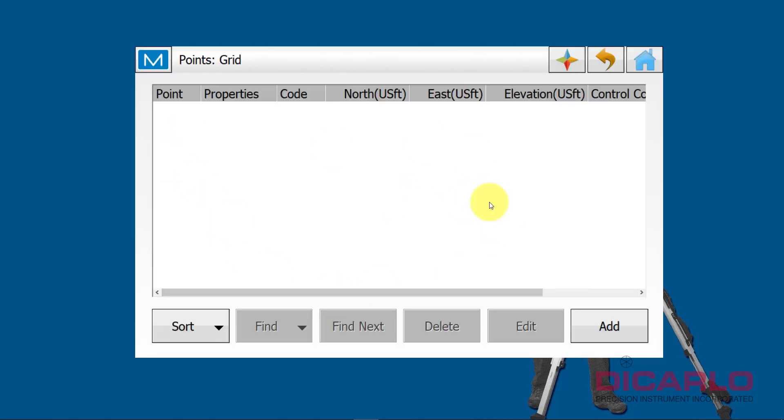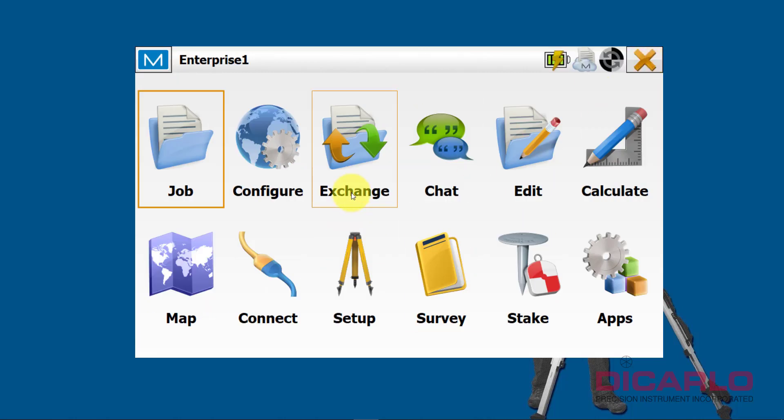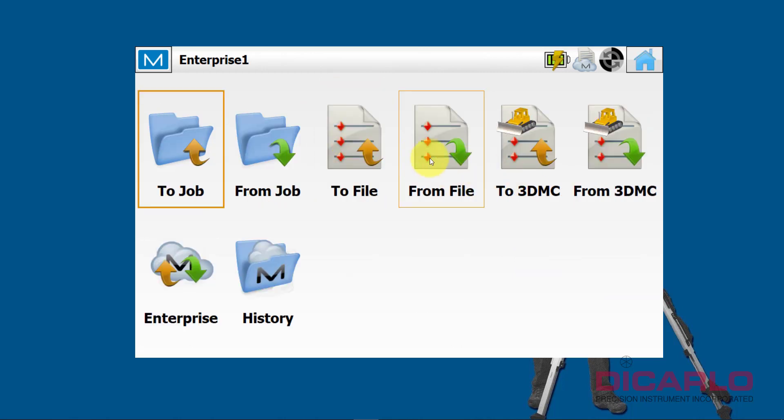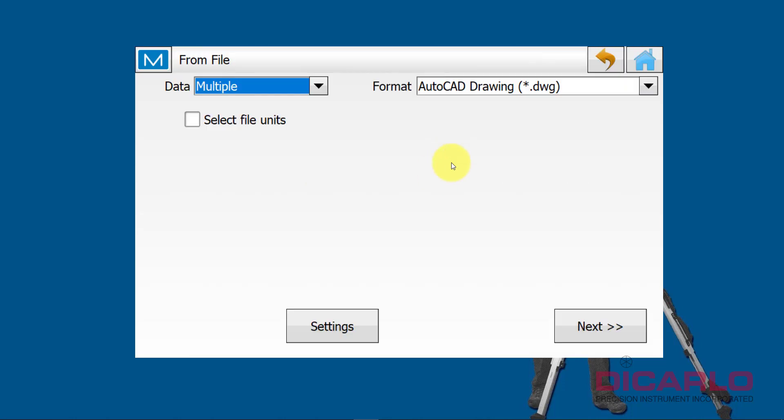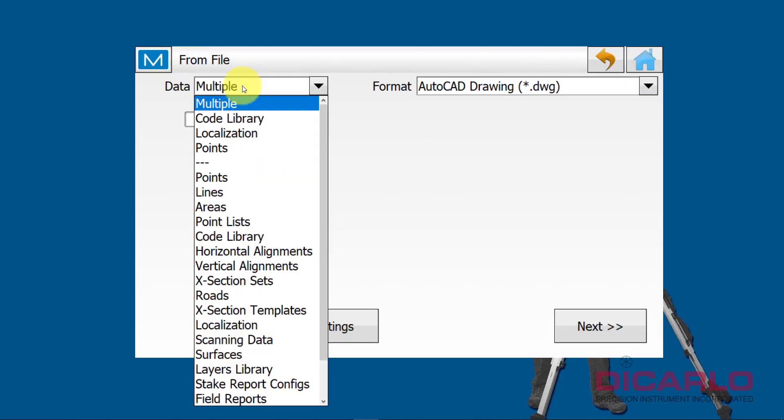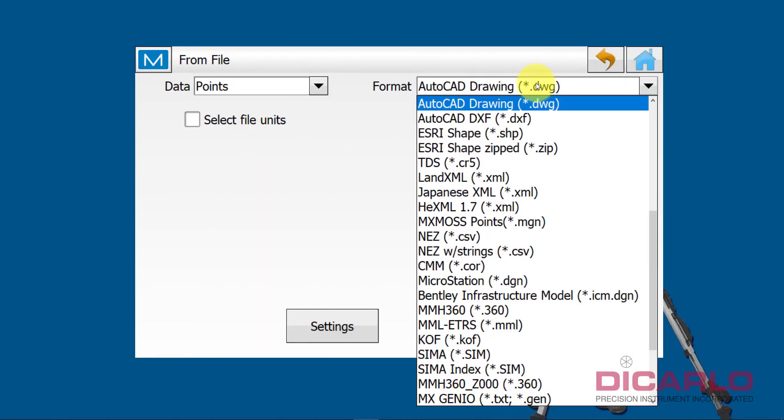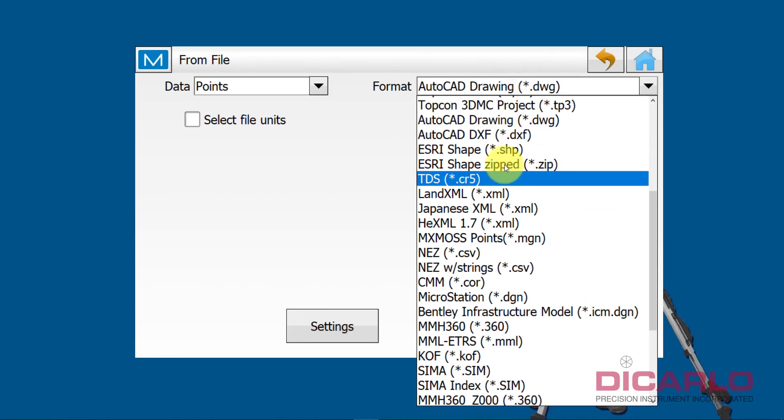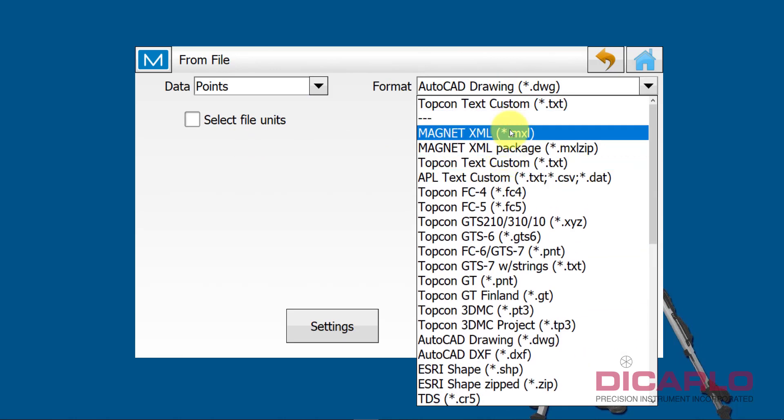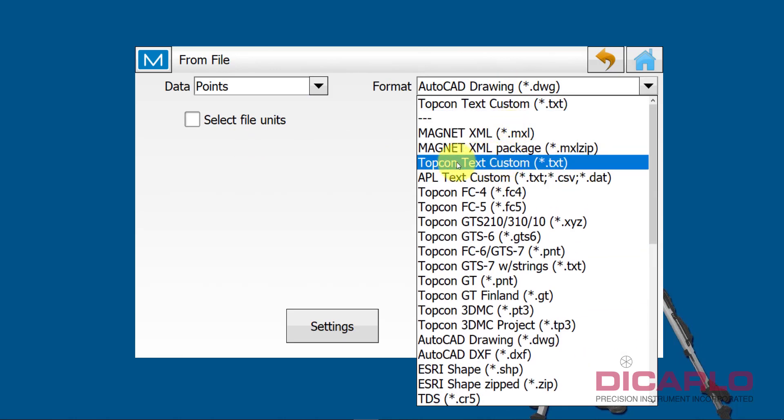My job is started. I don't have any points in here yet. Right at this moment, I am pretending that I do not have a Magnet Enterprise account and I'm just going to be uploading the data from a thumb drive. I'll go into Exchange, From File.